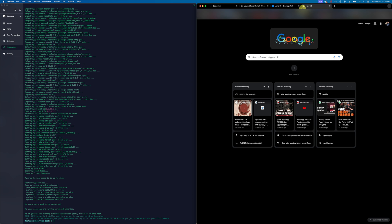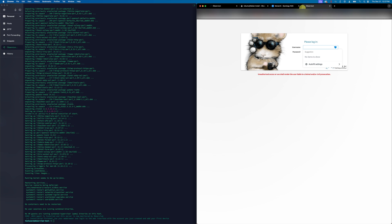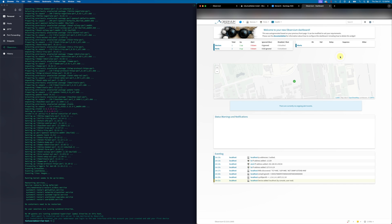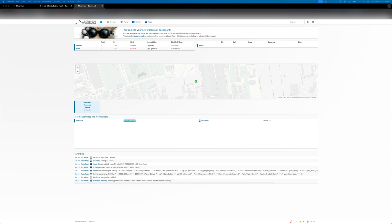Now that Observium has been successfully installed, we're going to navigate to that IP address that was set originally. Type in our username and password, and this is the Observium Community Edition landing page. As you can see, we have no devices added to this instance yet.